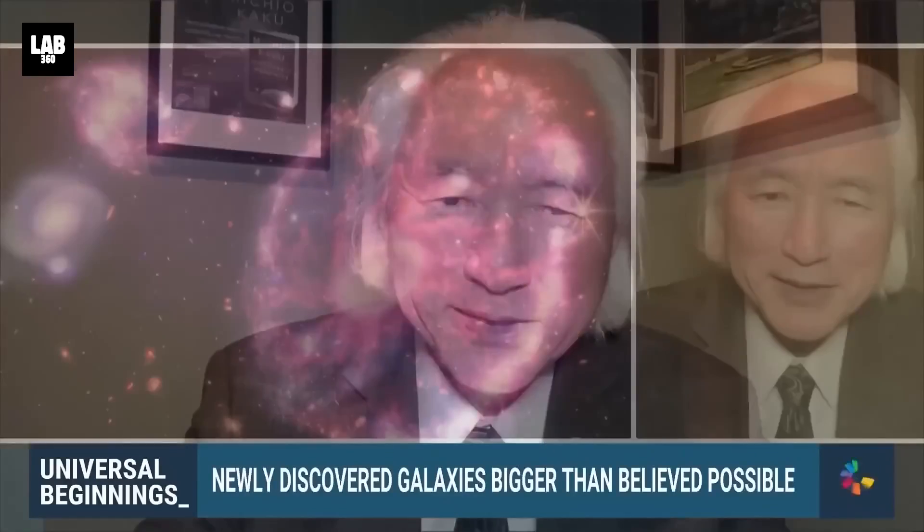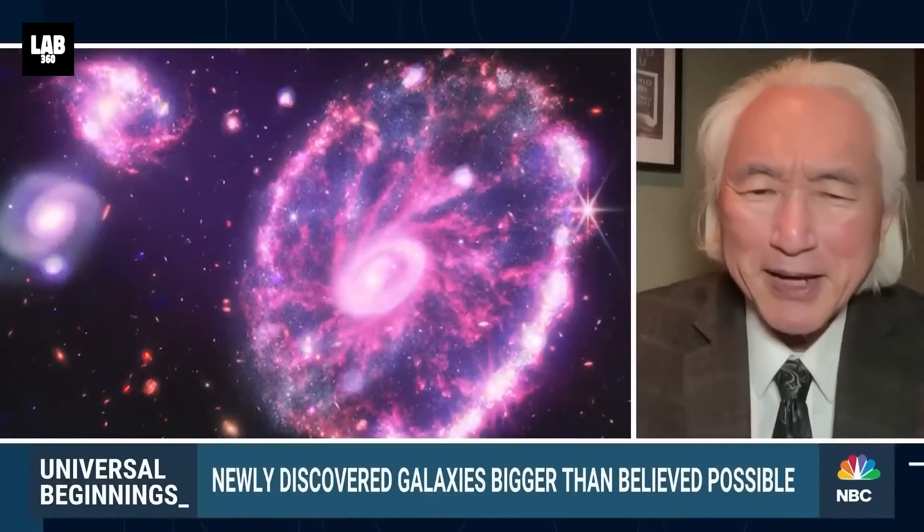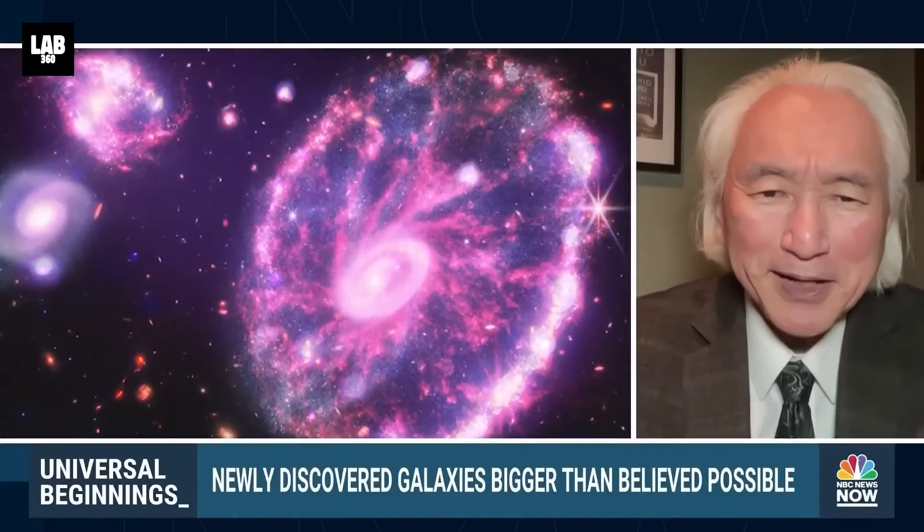Now, it takes many billions of years to create a galaxy like the Milky Way galaxy with 100 billion stars, many billions of years old.